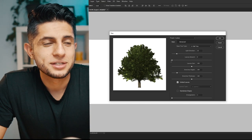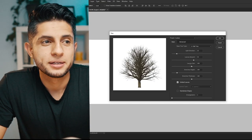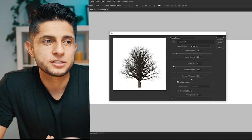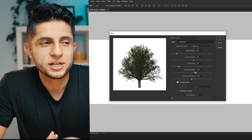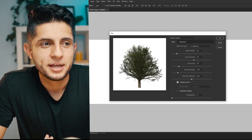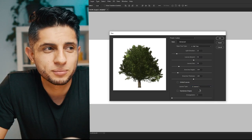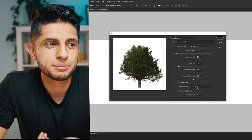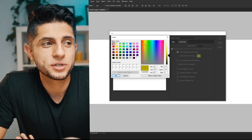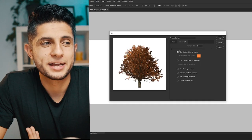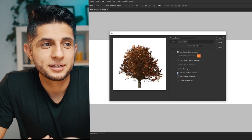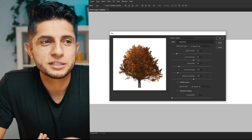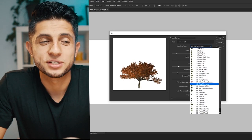For an oak tree, you can decrease the leaf amount for a winter look, increase leaf size, change branch height and thickness, and change the leaf type to something very specific. To get an autumn look, change the leaf color to orange. You can also enhance contrast and flat shading. Playing with all these parameters means the tool can produce a wide range of tree types.